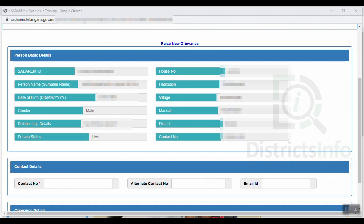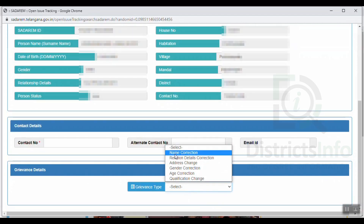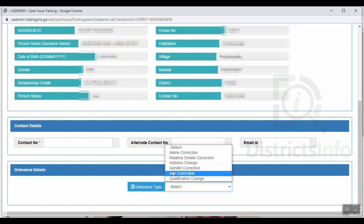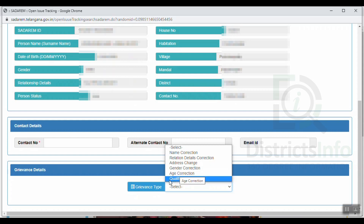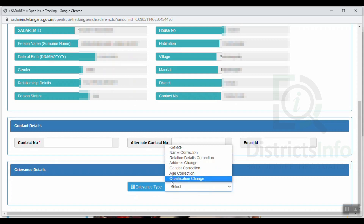We will choose the details and proceed to the next step. Here is the grievance details section. For grievance type, we can select name correction, relation details, address, gender correction, age correction, or qualification. We will select name correction.